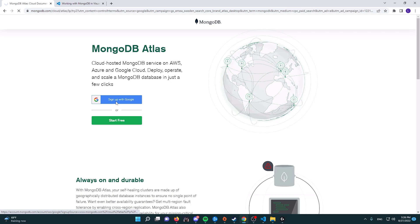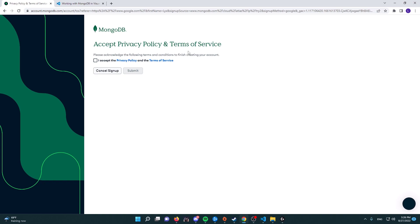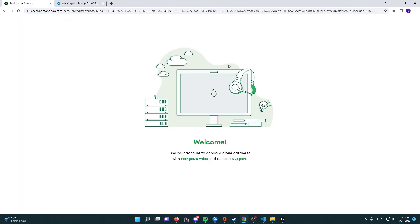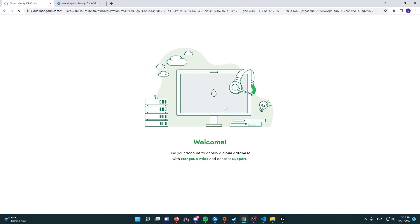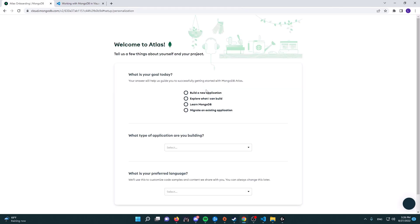Let's go ahead and click on sign up with Google and then choose an available email. After this page has loaded up, you need to accept the privacy policy and the terms of service, and then you need to click on submit. Now it's going to take you to this page and do some loading, and then it will transfer you to the actual user menu.